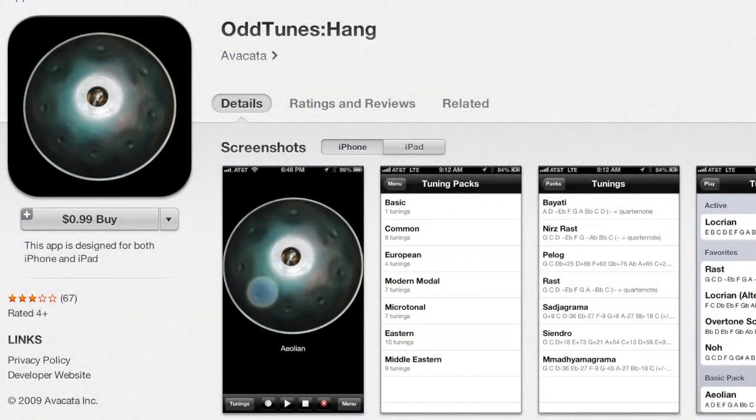Sometimes you win, sometimes you don't — actually I don't often win, and I wrote the thing. My partner gives me a lot of grief about that. The other app — and I know I'm not going to get it right so I'll just apologize — is a music app, OddTunes Hang. It's actually been around quite a while; we released it about four years ago and it's had a steady following.